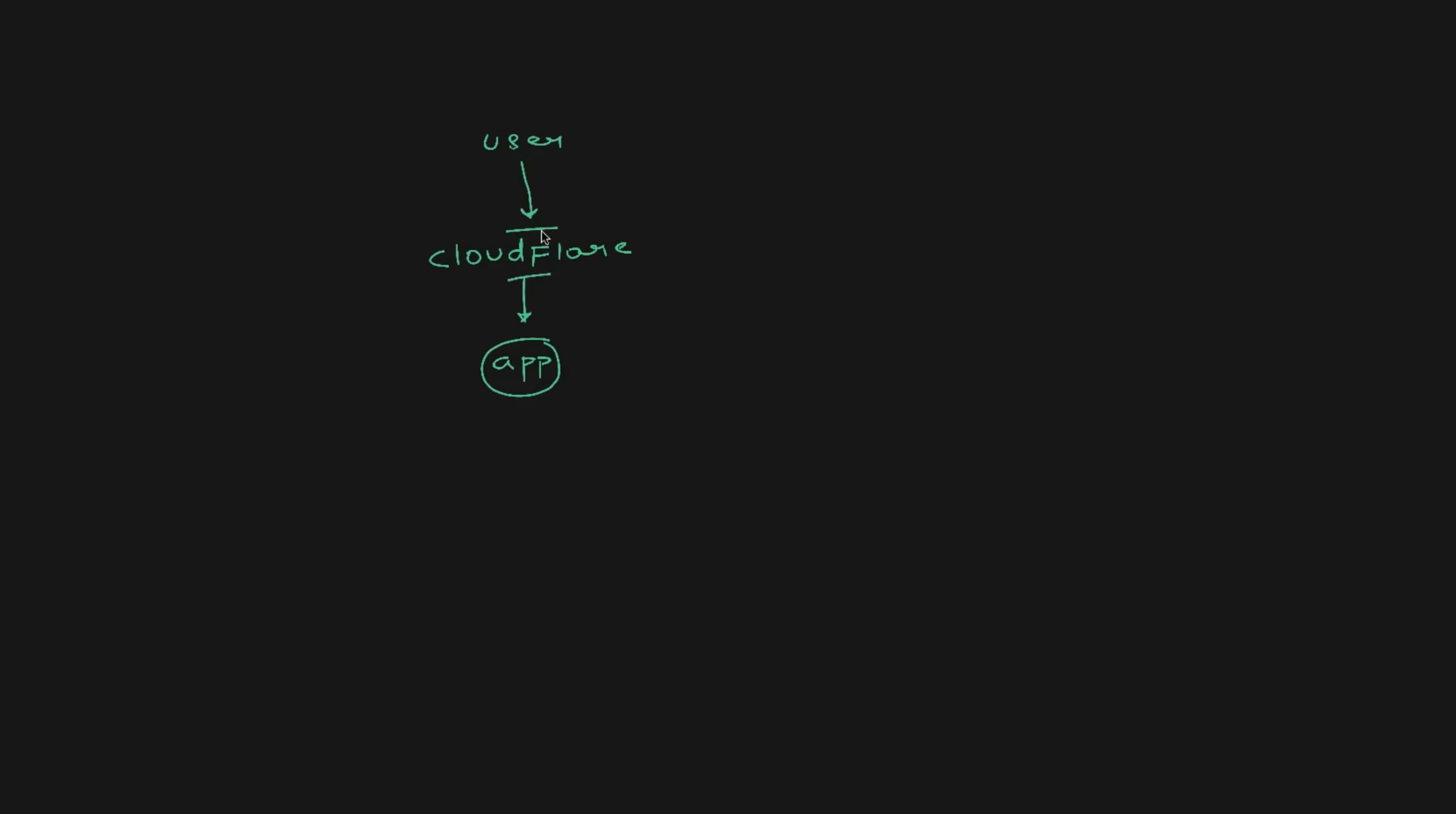Cloudflare is the one that receives the request and forwards the request to the applications. But why do companies use Cloudflare? Cloudflare does not offer a single service. It actually offers multiple services and the most critical ones are their CDN. So Cloudflare offers content delivery network. Cloudflare also offers web application firewall. It also helps applications with privacy, load balancing, and even with respect to caching.